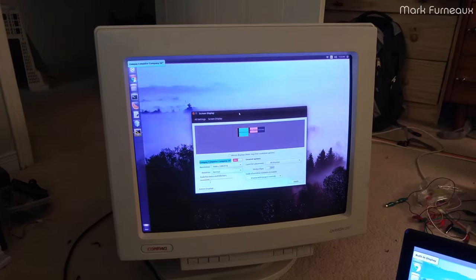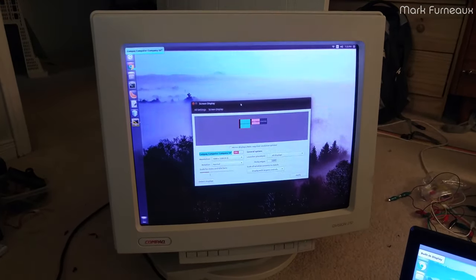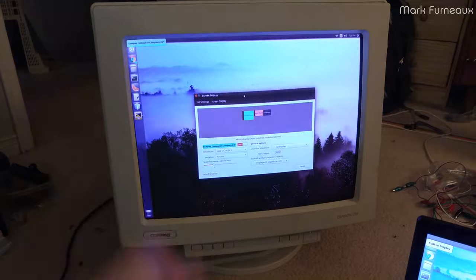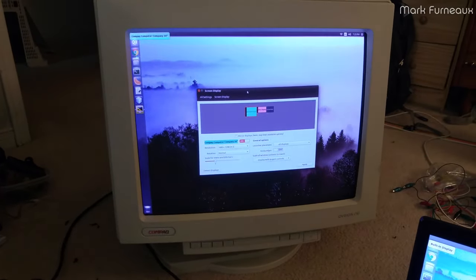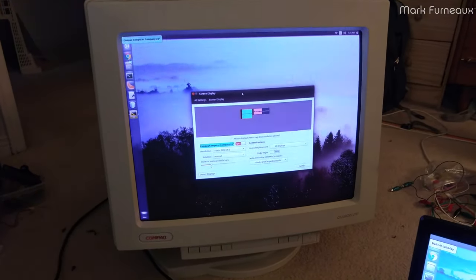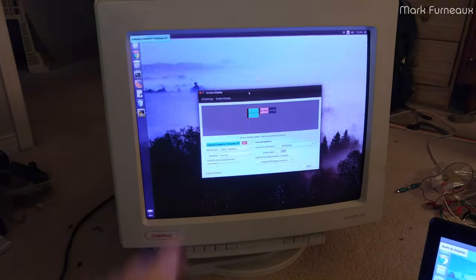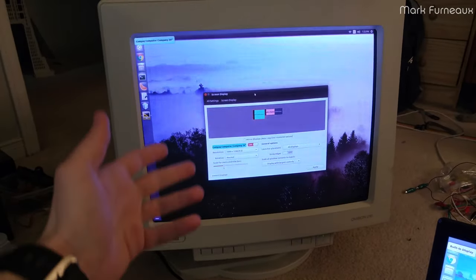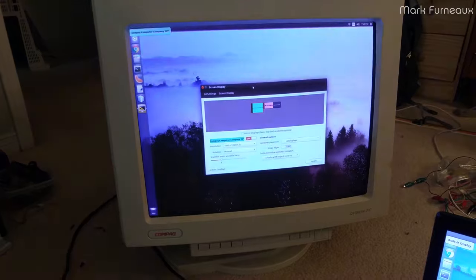Howdy folks. So I was going through my garage and I came across one of my old CRT monitors. This is a Compaq QVision 210. It was manufactured in 1996, so it's 20 years old by now.